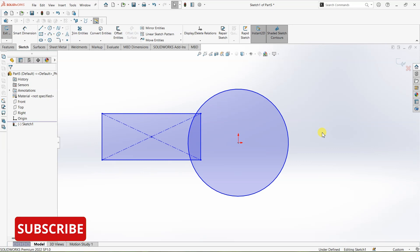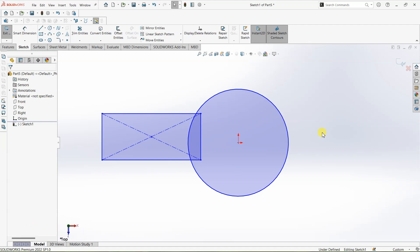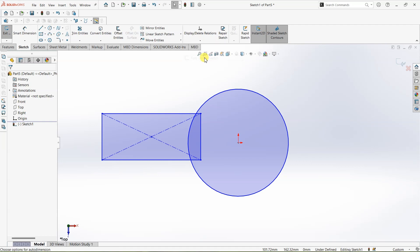One way to fully define this sketch is to follow the regular method of adding dimensions and relations where needed. The other method is to use a tool. Click on this drop down here and then click on fully defined sketch.